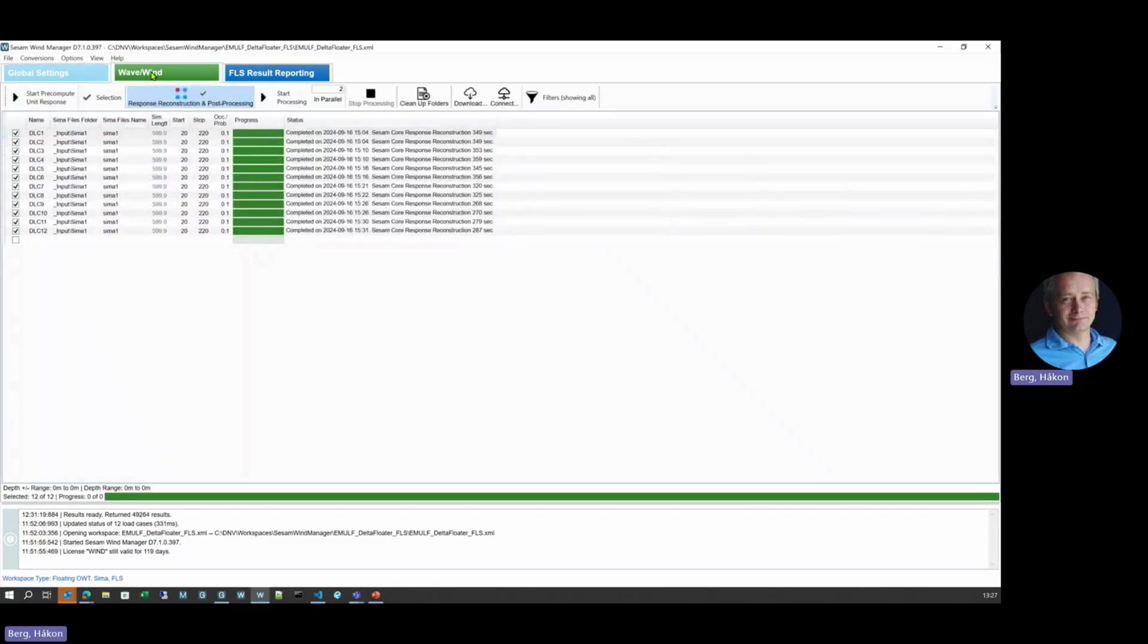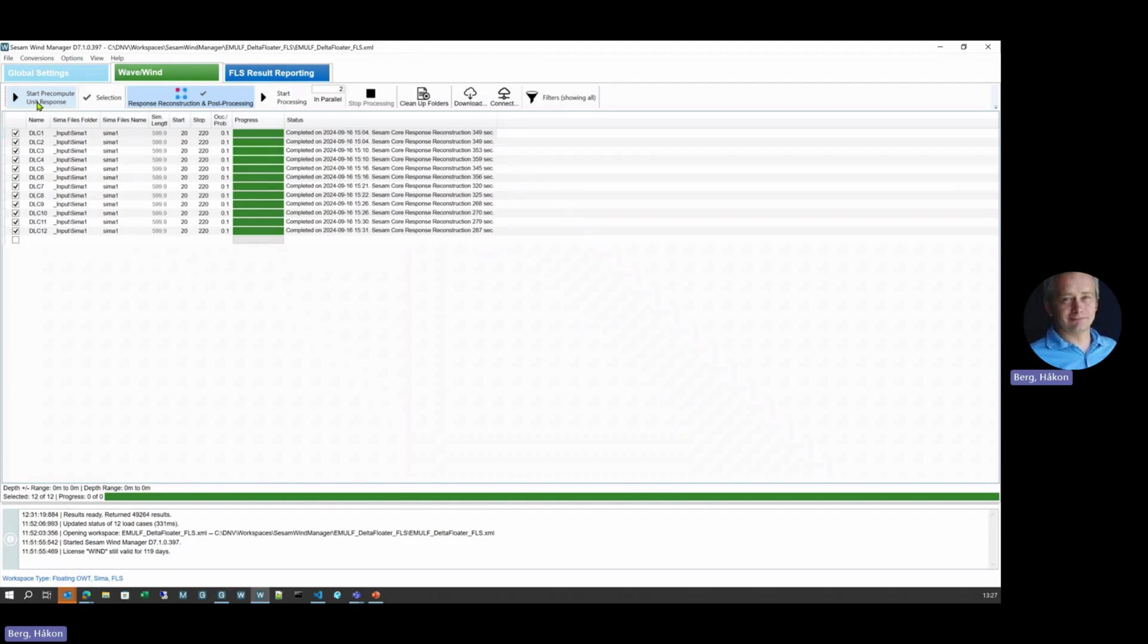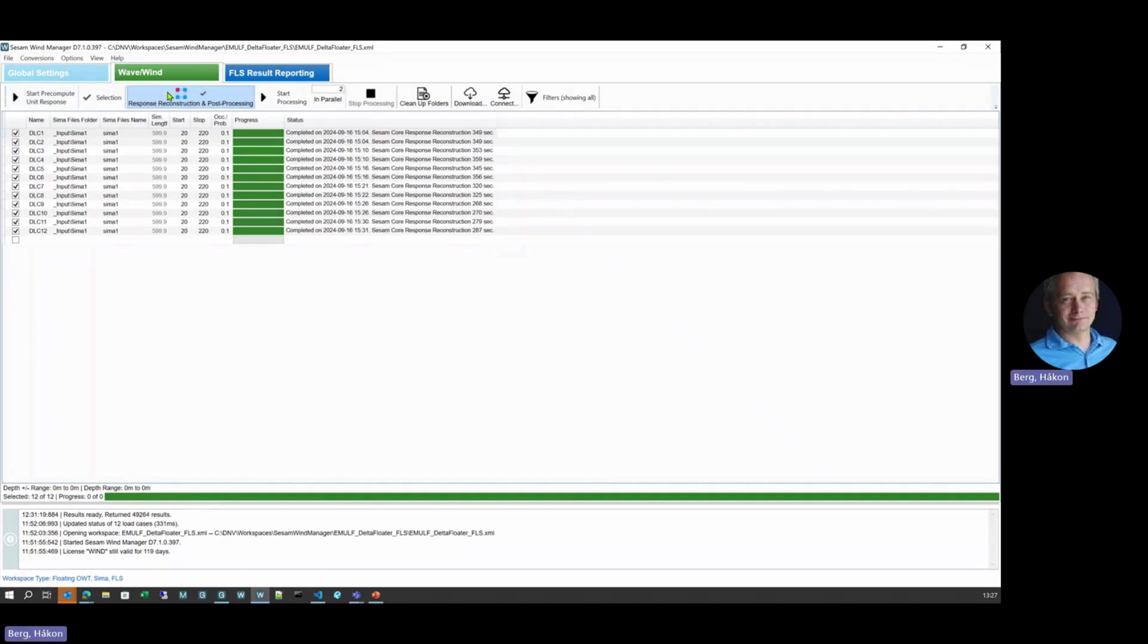Next step is then actually running the pre-compute unit response operation, creating all those results that will be used later. This is a one-time operation and it's not really related to the DLCs over here. That comes in the next step.